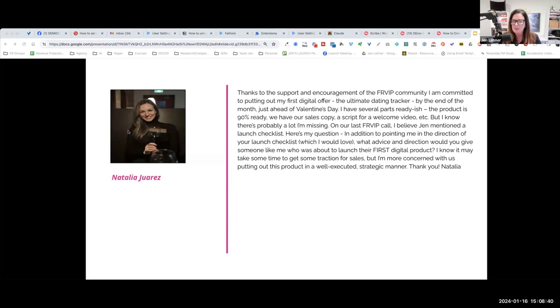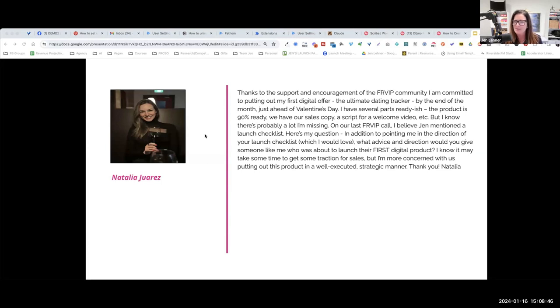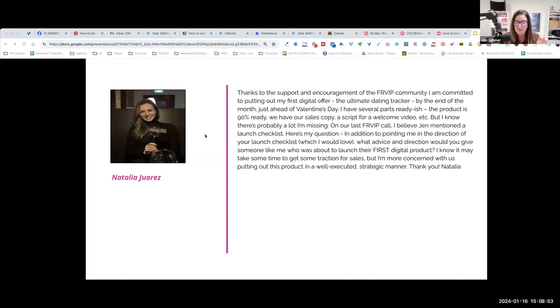Thanks to the support and encouragement of the Front Row VIP community, I'm committed to putting out my first digital offer, the Ultimate Dating Tracker. Those of you who are on our last strategy call got a peek at this thing. This is no joke, this is for real. I'm so excited about this.